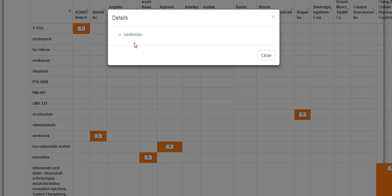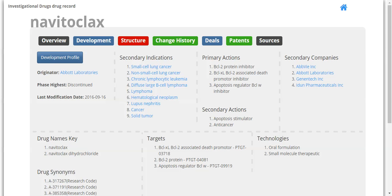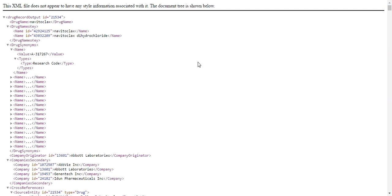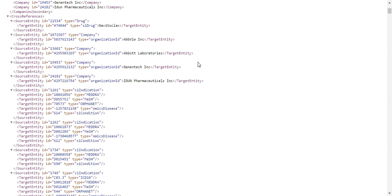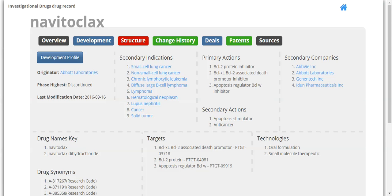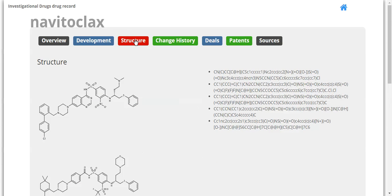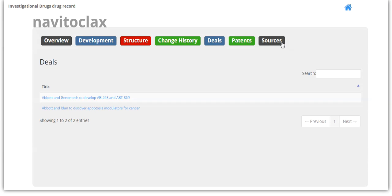This brings up a pop-up window with a drug name listed as a hyperlink. Clicking this takes you to the full drug record for Nevitoclax from the Investigational Drugs API. This data comes from passing the Get Drug operation of the Investigational Drugs API. As you can see, the drug record shows you data on the associated drug as regards to a general overview, the structure, deals, and sources, etc.